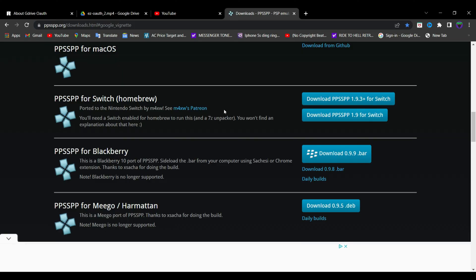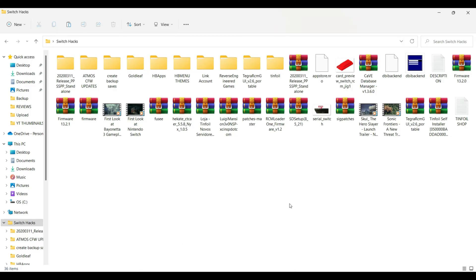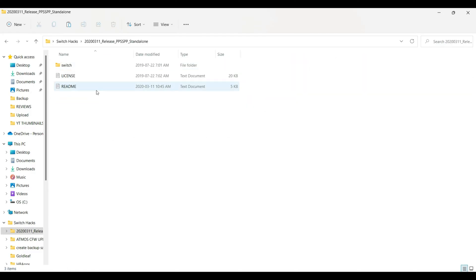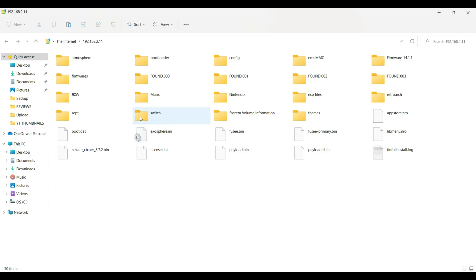Download the latest version of the emulator, which is 1.9.3. You're going to get a RAR file, just extract the contents and you're going to get the folder. Copy the Switch folder, connect your SD card, or you can also remotely connect your Switch like I did, and paste it to the root of your SD card. Replace the files in the destination, and that's it.